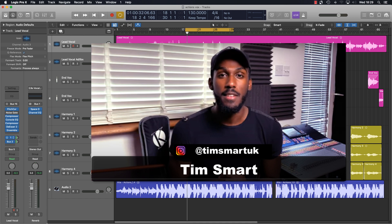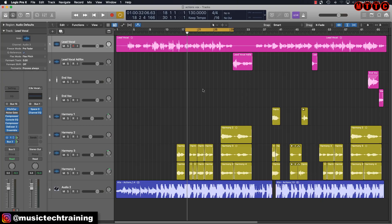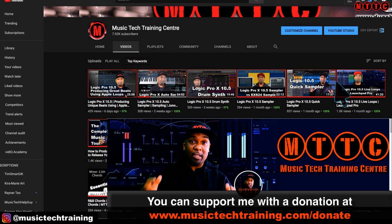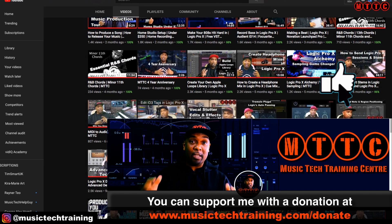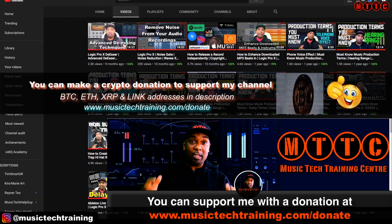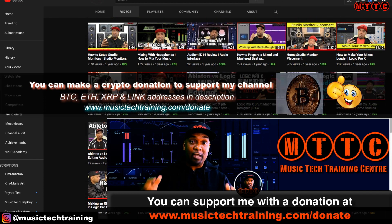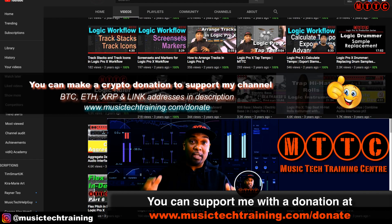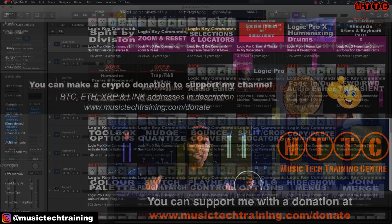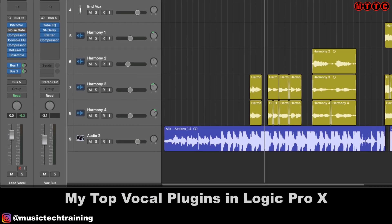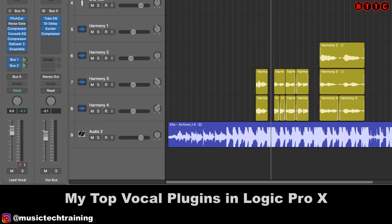Make sure you check them out because they really are superb. Don't forget if you're finding my content helpful, I'd really appreciate it if you like the video, subscribe to the channel, and drop me a comment. You can also support me via musictechtraining.com/donate — there you'll find links to my Patreon, Spotify channel, as well as my crypto addresses. Today's video is all about my channel strip for female vocalists using stock Logic plugins.